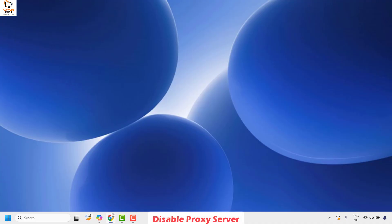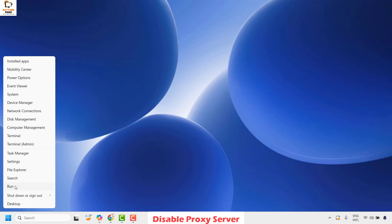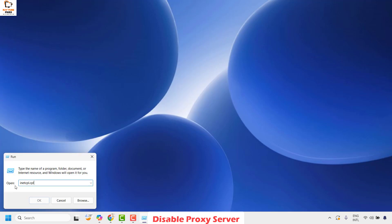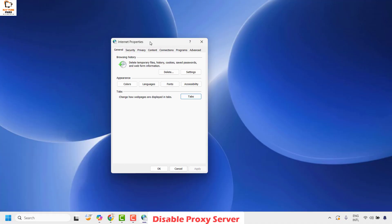To disable the proxy server, right-click on the Start button and then click on Run. In the Run window, type inetcpl.cpl and then click OK. This should open the Internet Properties window.